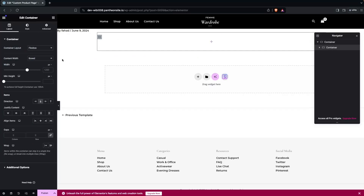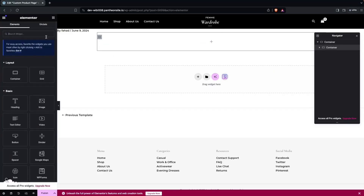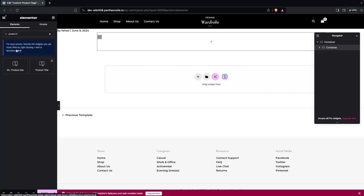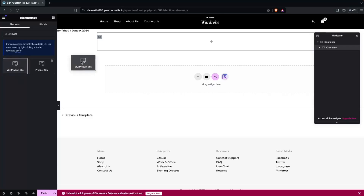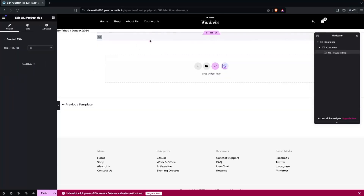Now we need to add the product title, so let's add the product title widget. You can see we have the product title by ShopLanter — note that 'WL' stands for Wool Lender, which was actually the former name of ShopLanter. Let's drag this and place it here.